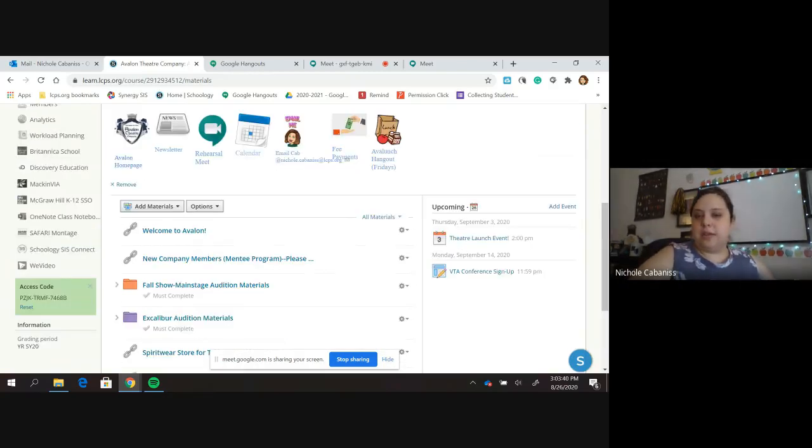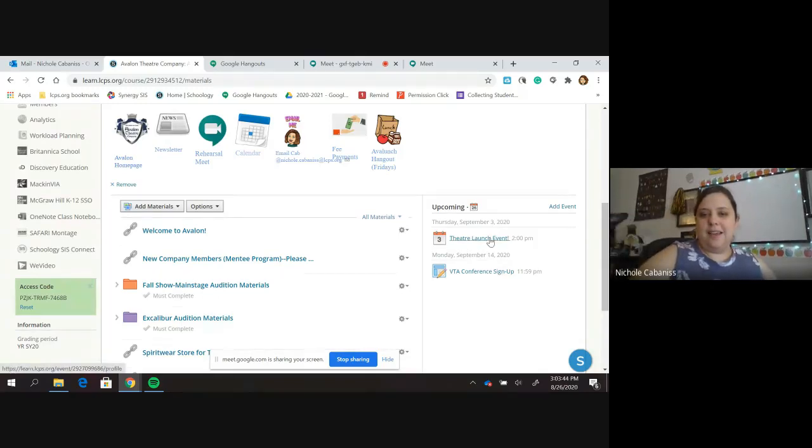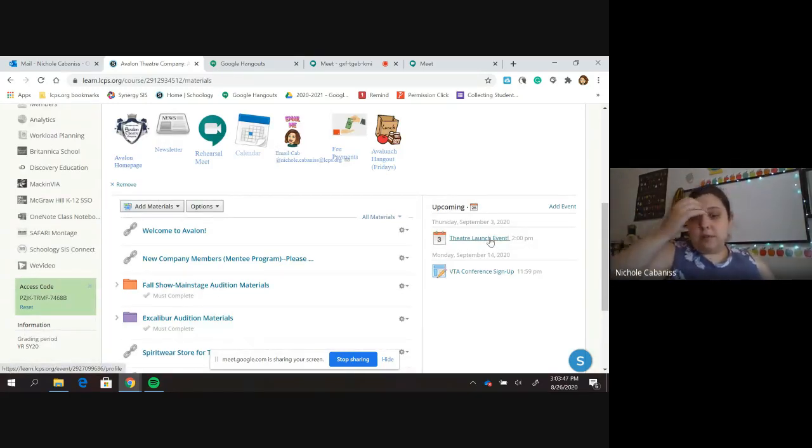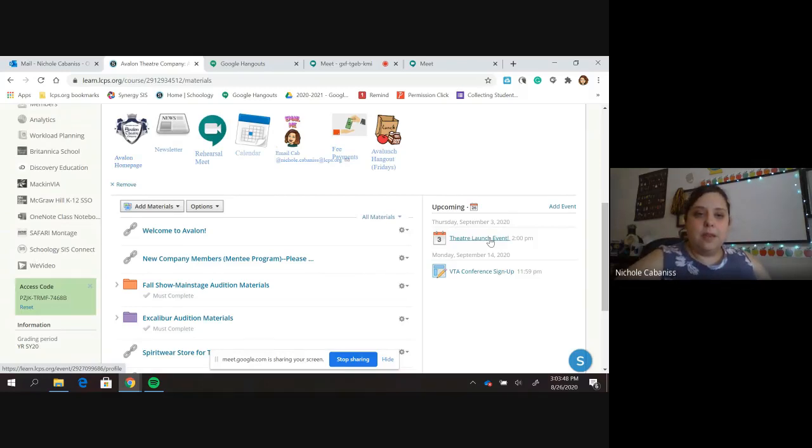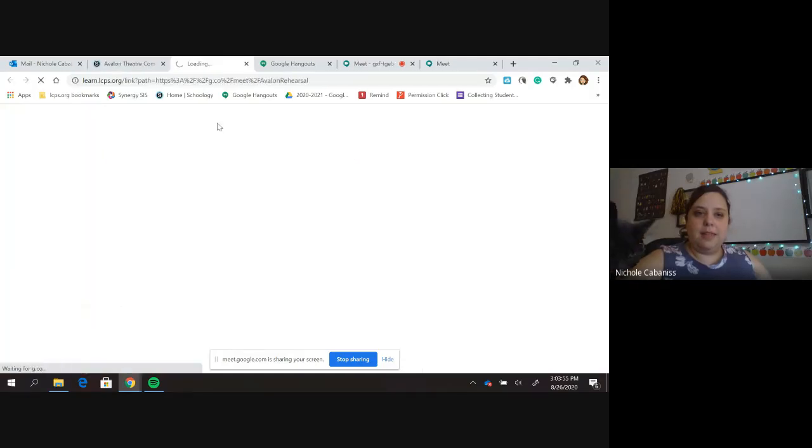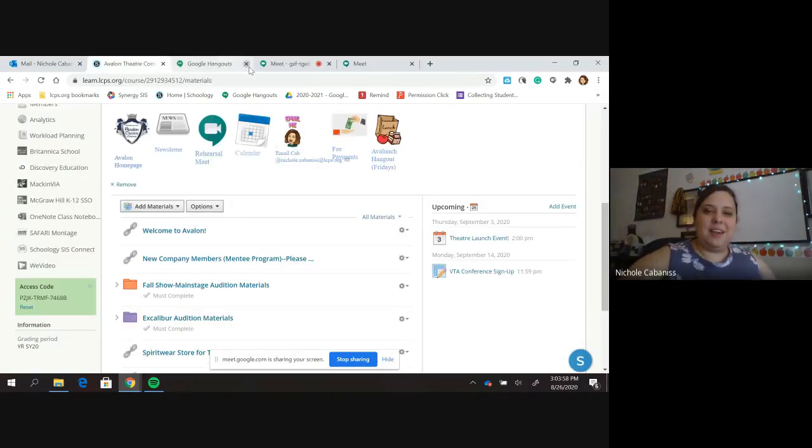Off to the right here, you'll see upcoming events such as our theater launch event, as well as our VTA conference signup, which is due very soon. And the way that you're going to log into all of our Google Meets is right here just by clicking this, and it will pop up a Google Meet.